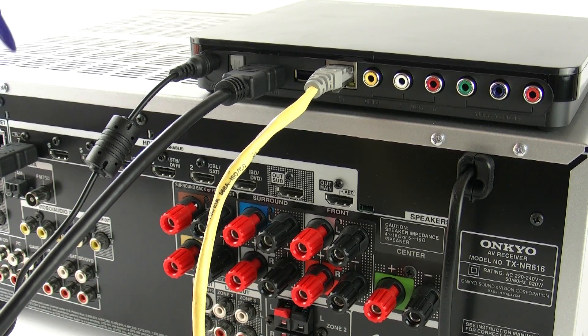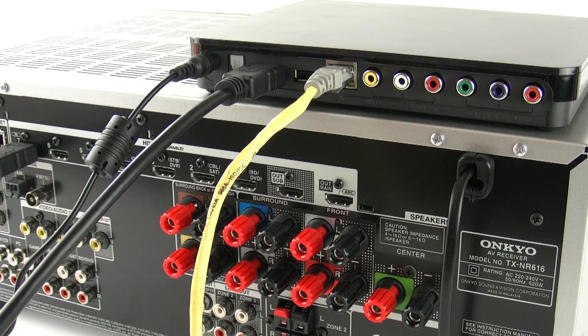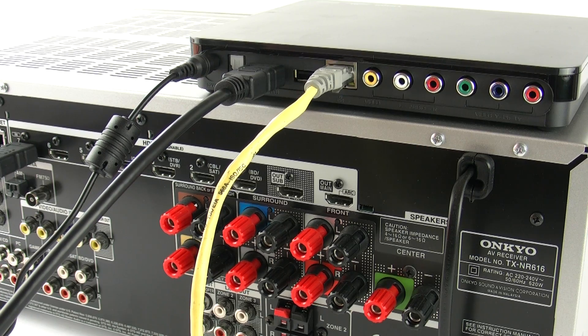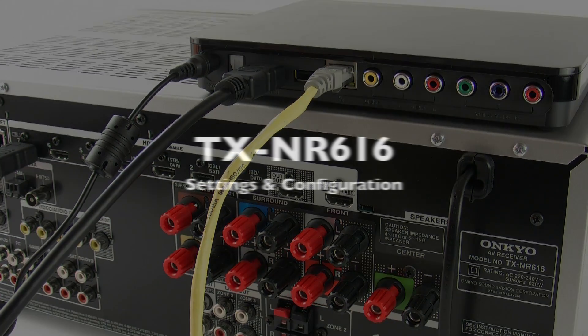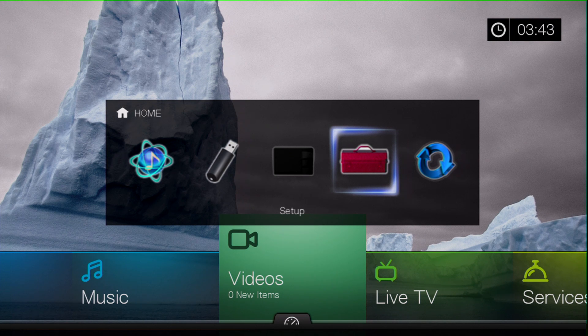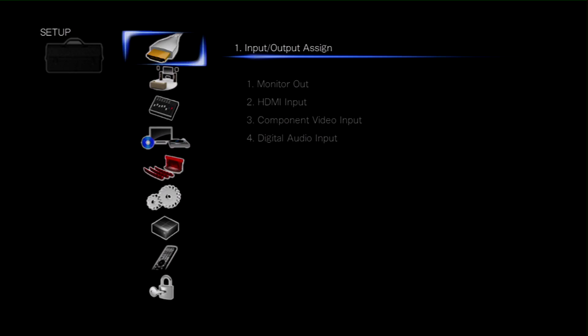Well that's the hardware hooked up, now let's go to the menus and set the units up internally. Now the first thing we need to do is actually set up the 616 so we can receive the correct signals from the media player.